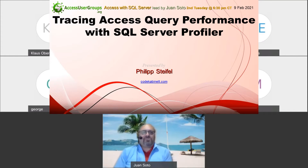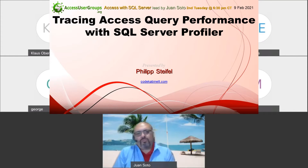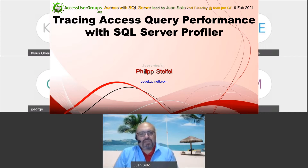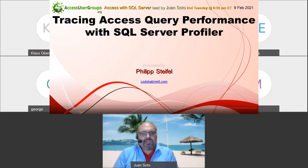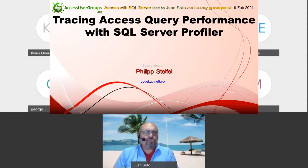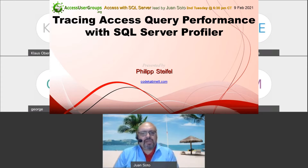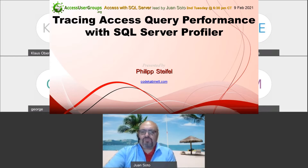Good evening, everyone. This is Juan Soto. I'm the chapter president of Access for SQL Server. We got a great chat here tonight. We're going to start the meeting with a few announcements that are very important, and then we're going to go straight to our very special guest coming live from Europe, Philip Steifel, and we will get to him in a minute.